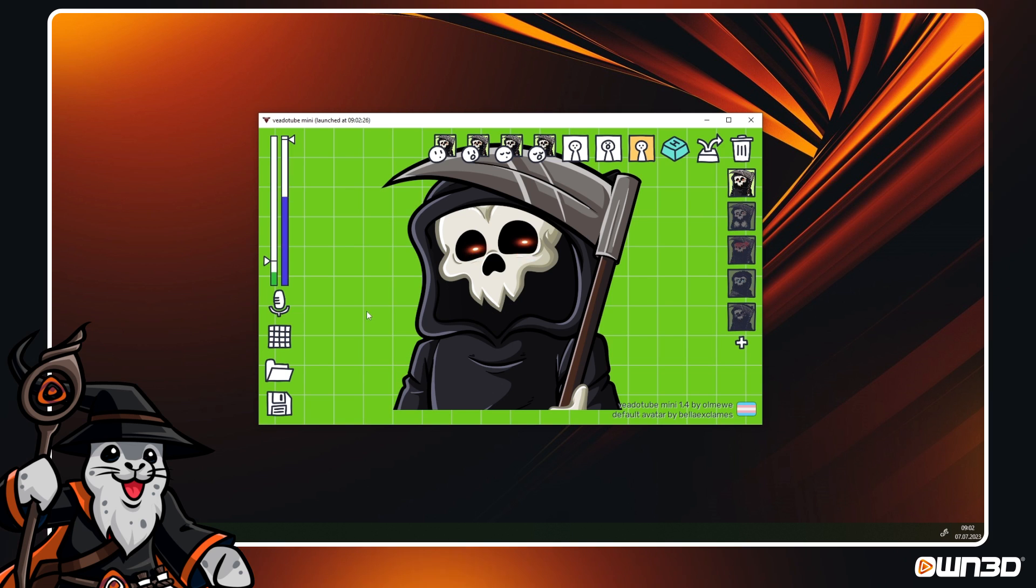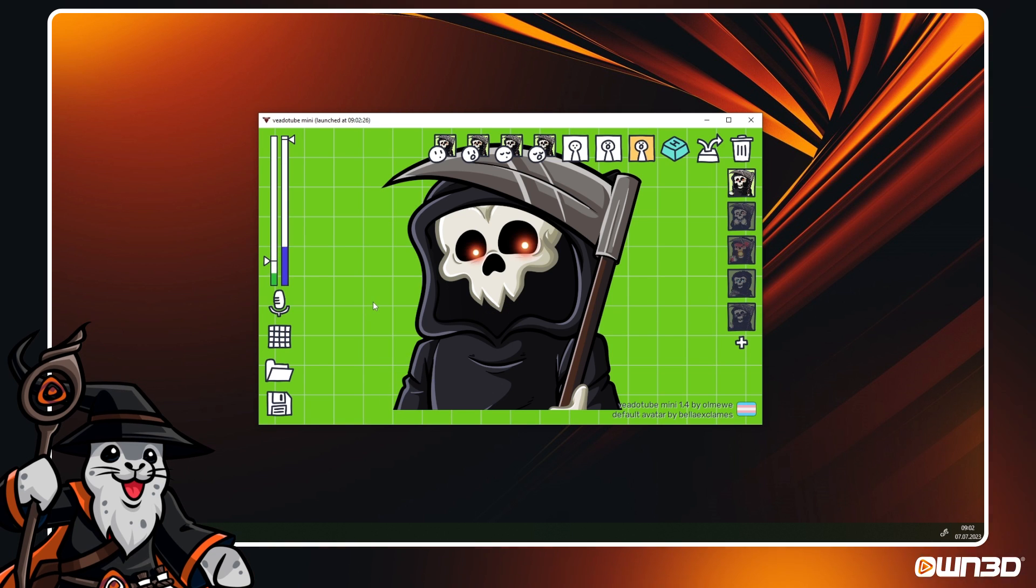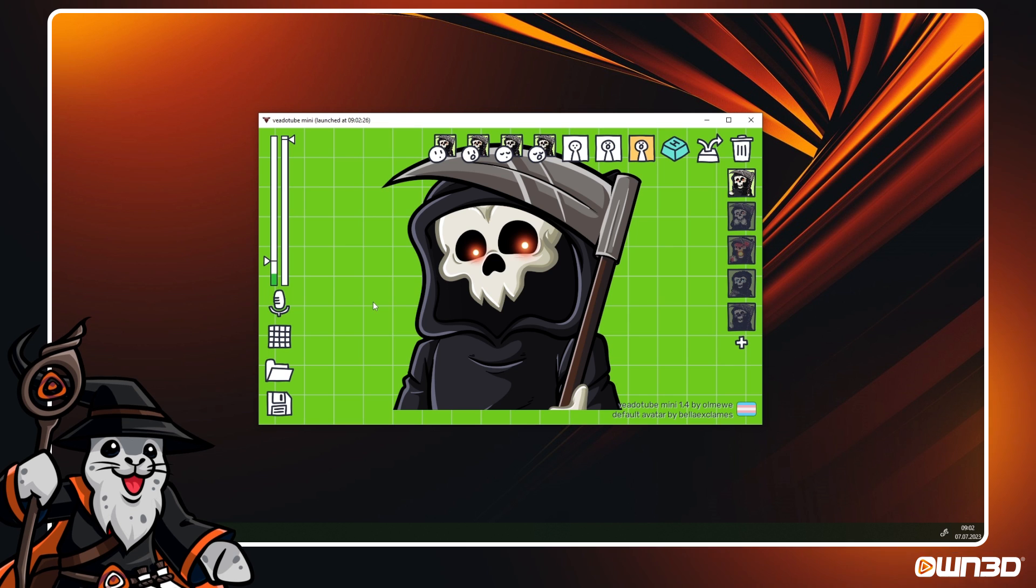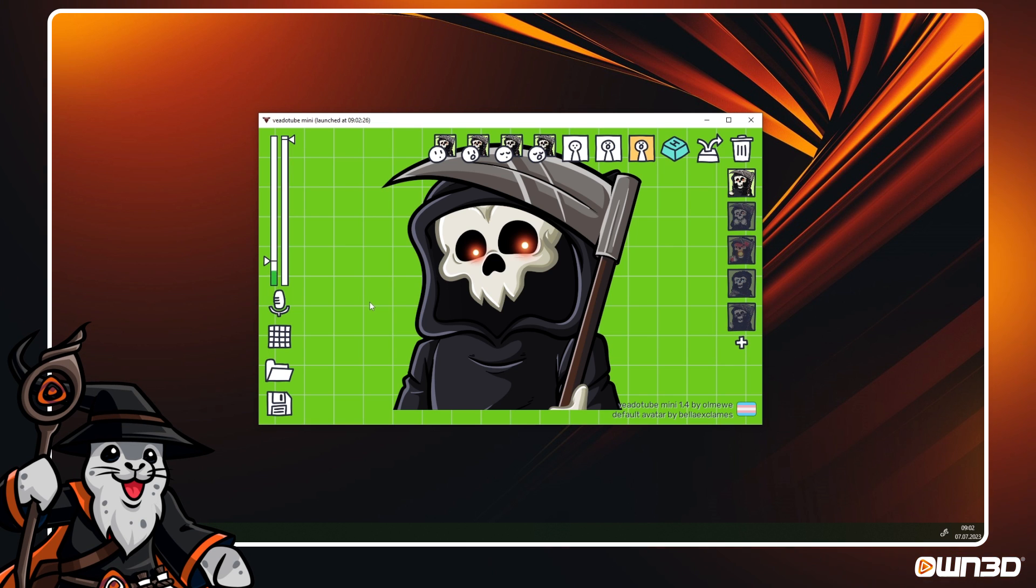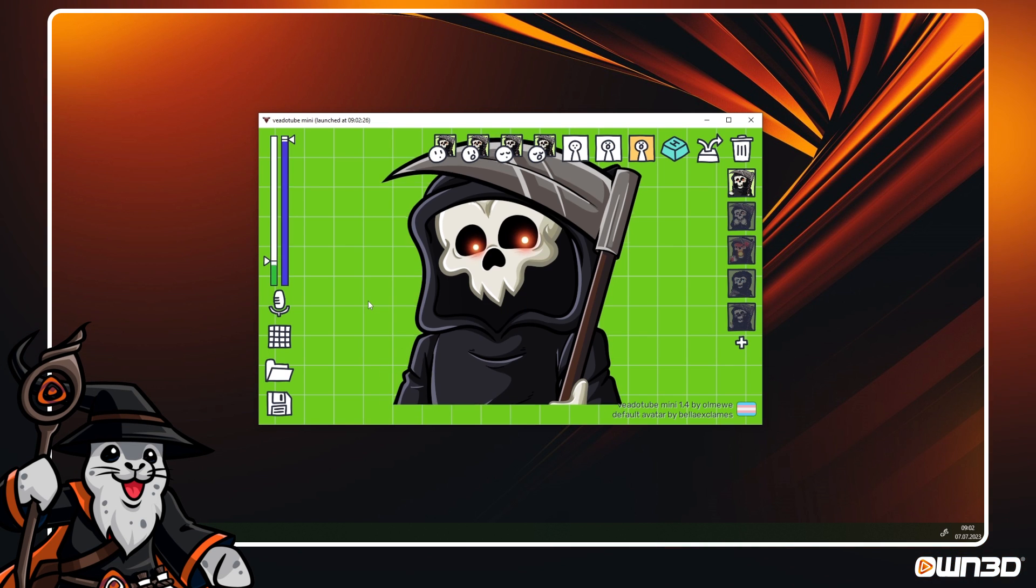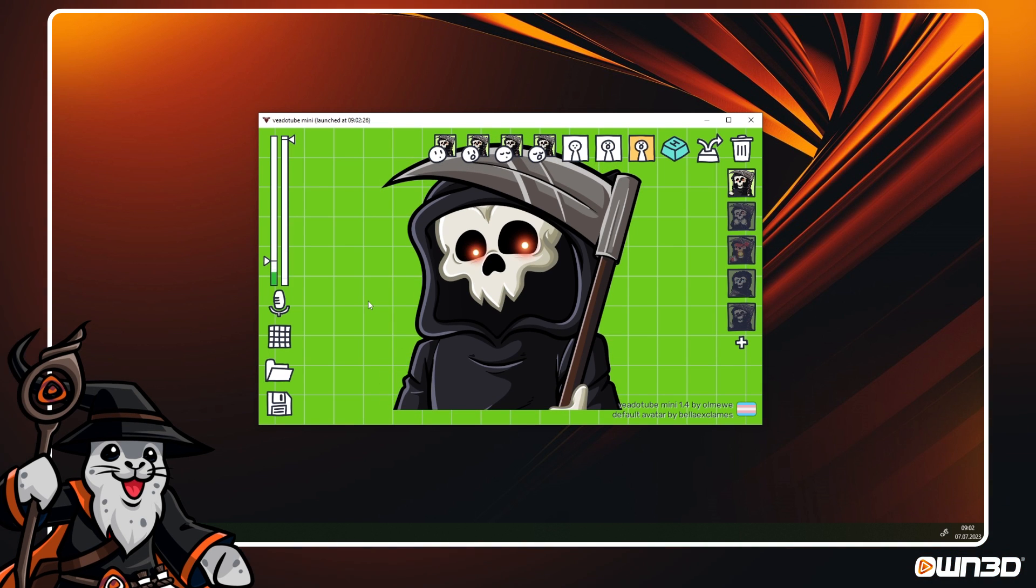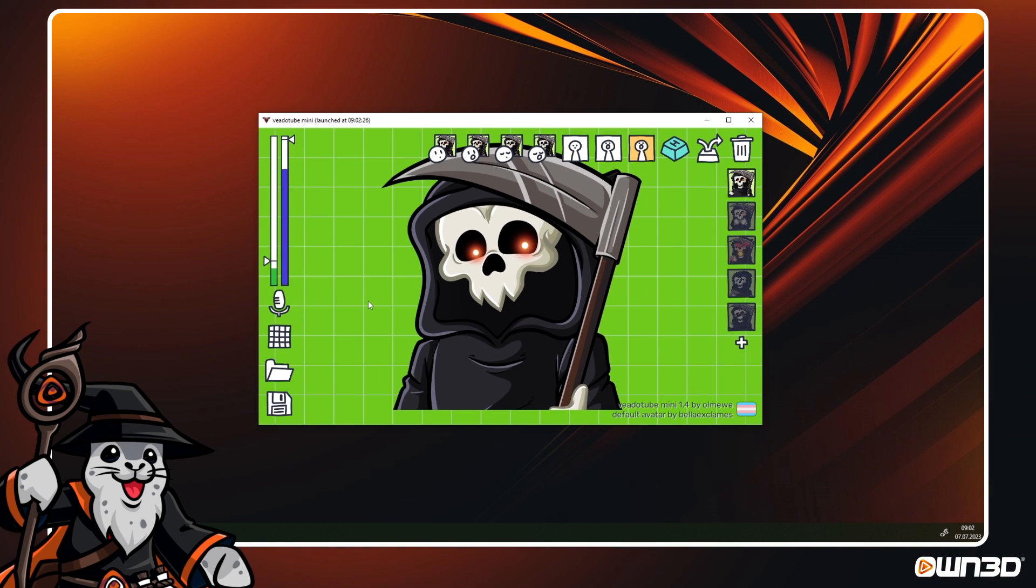As you can see, with just one click, everything has been set up. If you don't have a VeadroTube installation file, you have to manually add each emotion and PNG. We will explain this next.